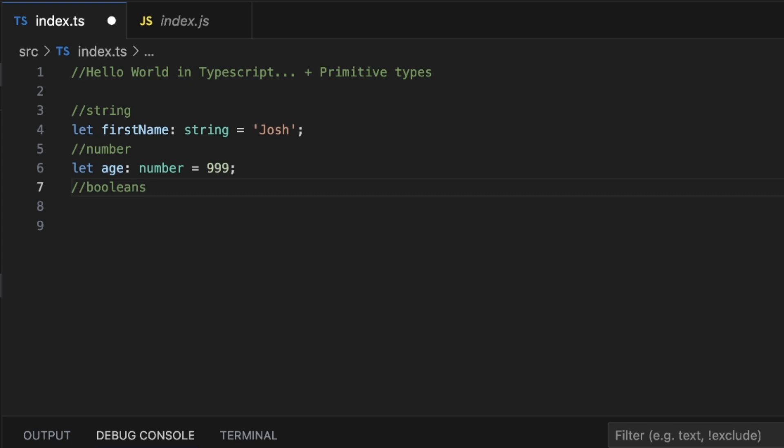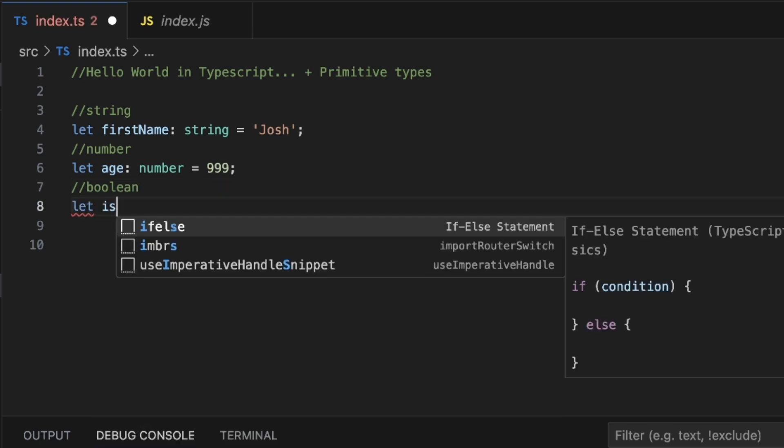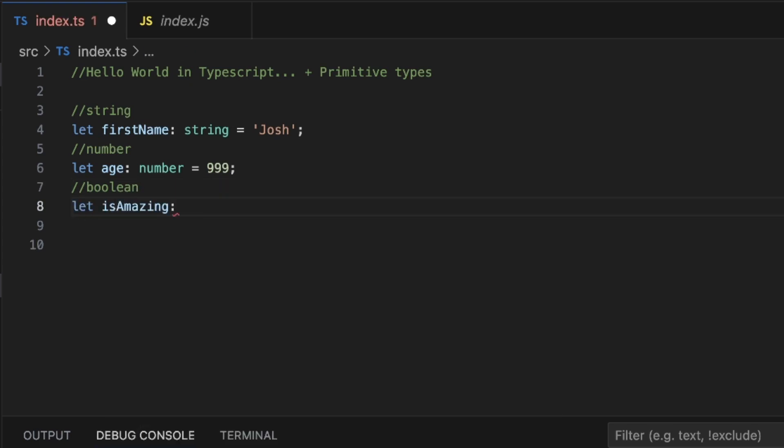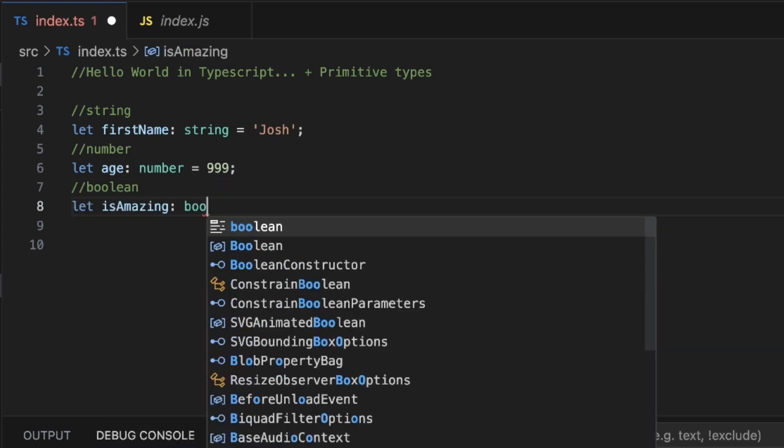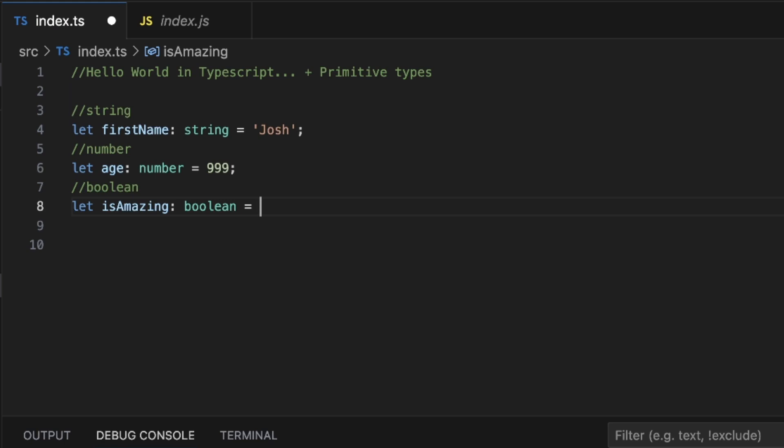Finally we got boolean. Boolean is pretty easy. Let isAmazing colon boolean. And of course we know that I am amazing, so that's going to be true.